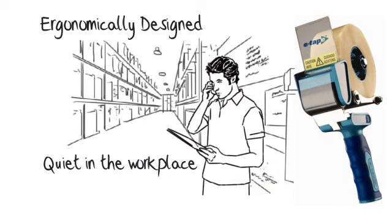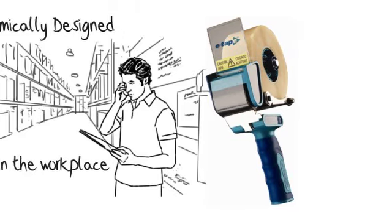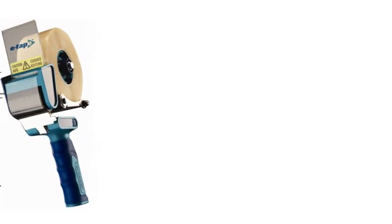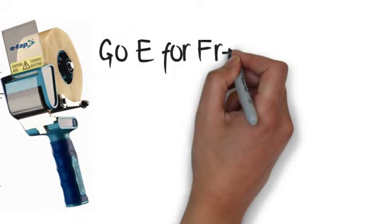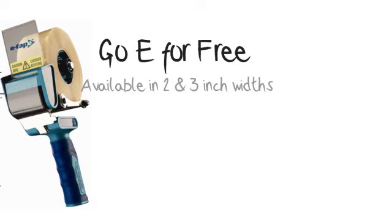You can use the phone in the warehouse because the screeching of taping has gone away. The dispensers and tape are in stock, and there's even a Go-E for free program, which sets you up with these unique dispensers at no cost.